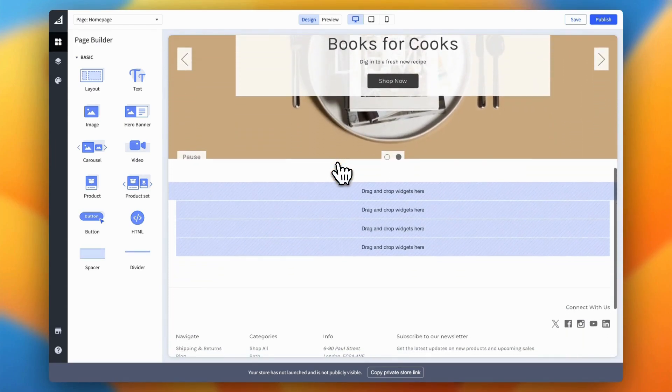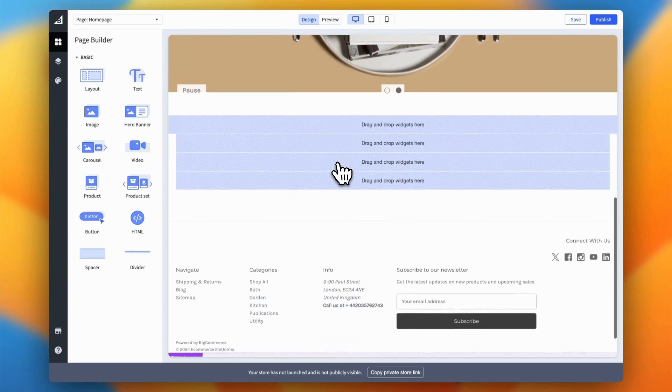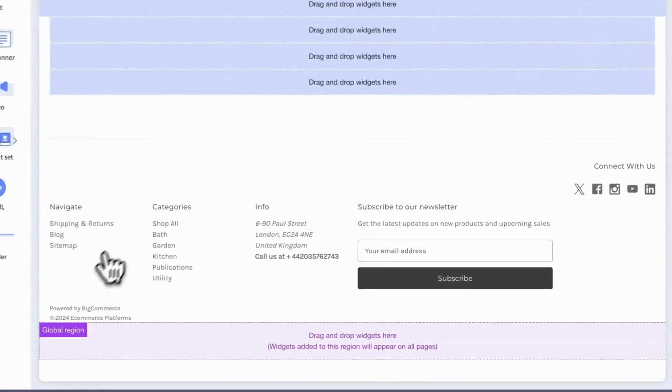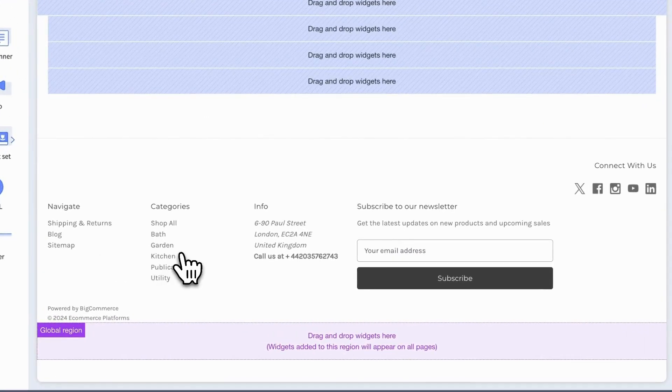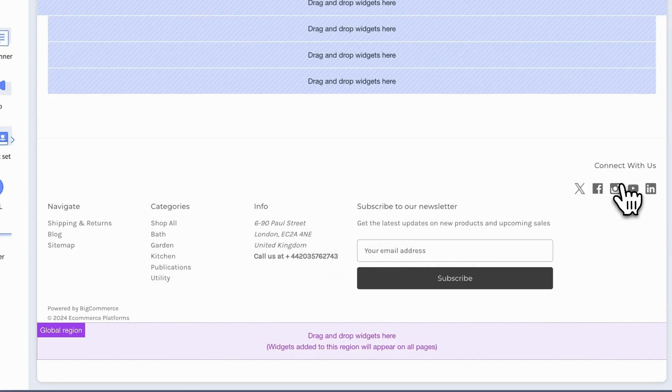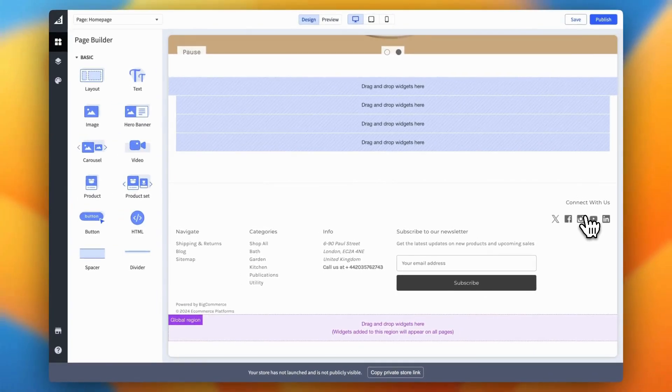Now, here's where BigCommerce gets a bit tricky. Unlike other sections, you can't edit the footer directly from here. But don't worry, in the next steps, I'll show you exactly how to take control of every part of your footer.